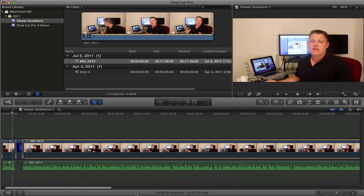In this video, I just wanted to keep it really simple. I wanted to show you the basic layout of Final Cut Pro X, some of the features, and how to create a new project. So let's go ahead and start with the tutorial.